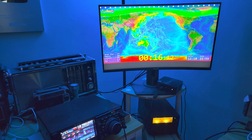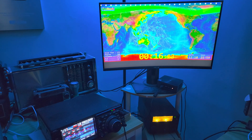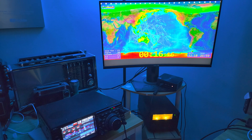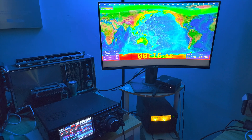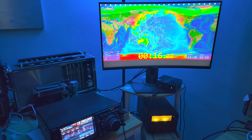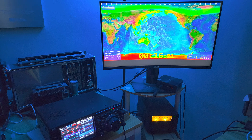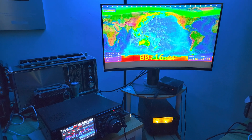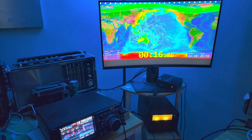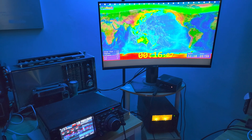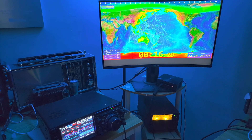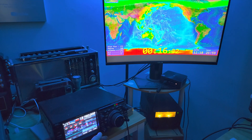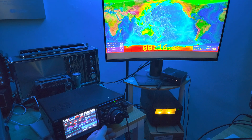So, when you hear a signal that's fluttery like it is right now, tell yourself that it probably is coming through the poles at some point — either the South Pole or the North Pole — but it's crossing an auroral zone, which is kind of messing it up a little bit. Radio Thailand right now is fluttery because it's coming through the North Pole to me here in Montreal.